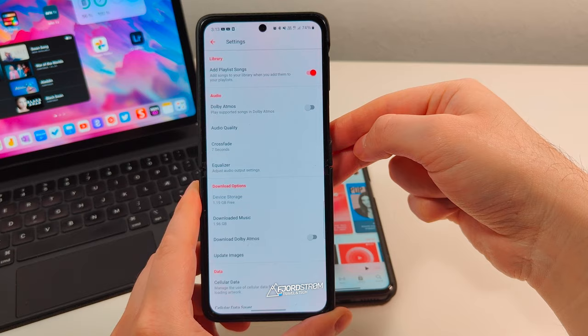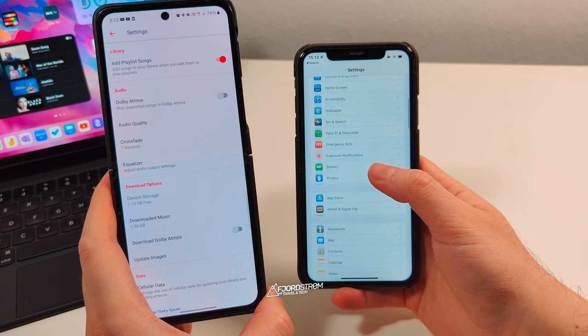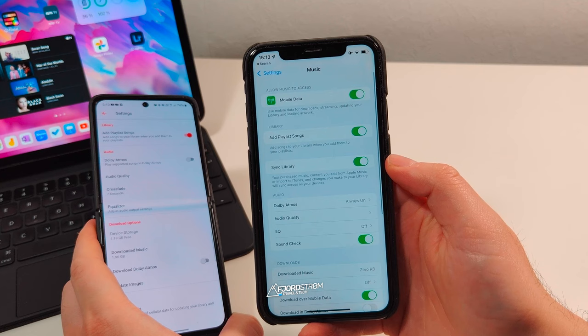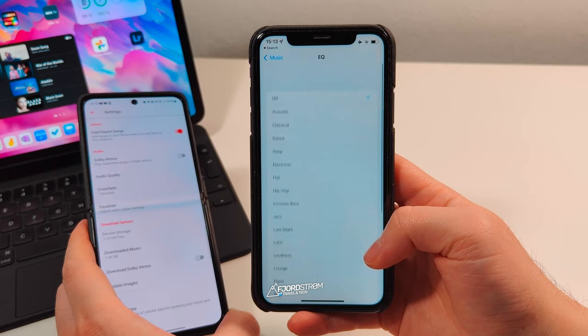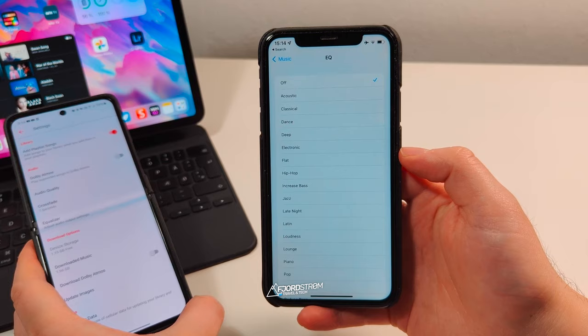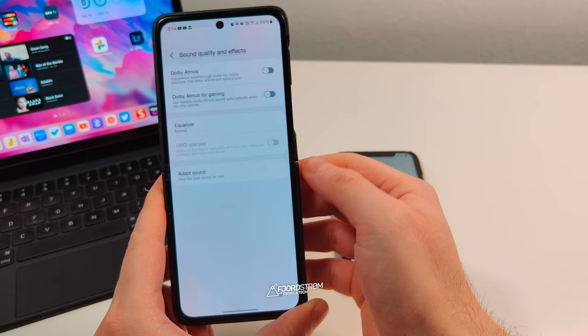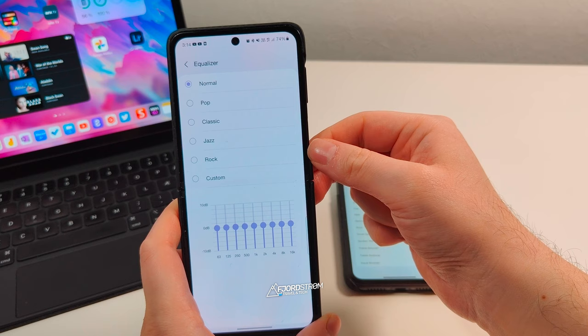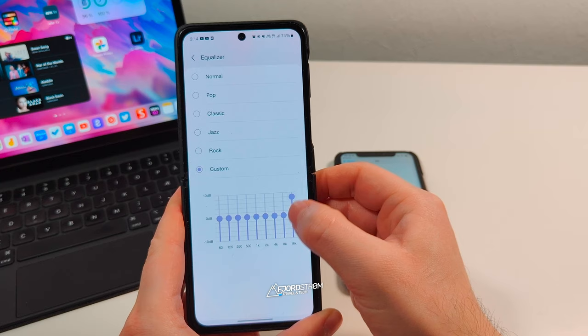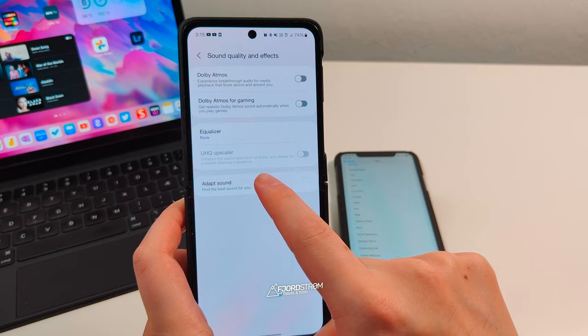There's one more setting here: equalizer. On iOS you also have an equalizer, but you have to go to the Settings app and then Music to find it. There you have presets like acoustic, classical, dance, deep, electronic, and many more, which I really appreciate. But you don't have an option to create your own custom equalizer, and I've seen people on Reddit wanting that. On Android, if I tap equalizer, although there are fewer presets, you do have a custom equalizer so you can set it the way you like.